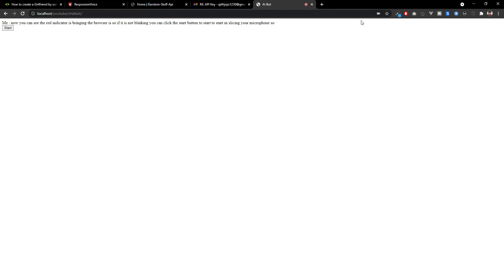Now you can see the red indicator is blinking over here. This means the system or the browser is currently recording our voice. If it's not blinking, you can click the start button to start initializing your microphone. And I only tested this thing with the Chrome browser, so you have to test with Chrome browser only if you want it working.